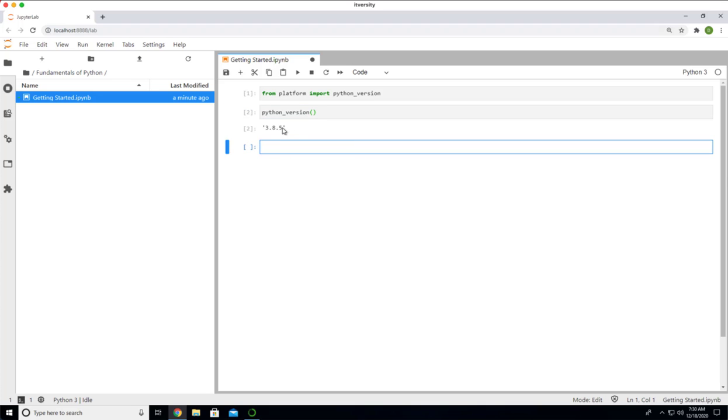We are using 3.8 version of Python with Anaconda. That's why we are seeing 3.8.5 here. You can also use print and pass this to print to actually print as a string. Now, let's spend some time understanding some key concepts with respect to Jupyter.